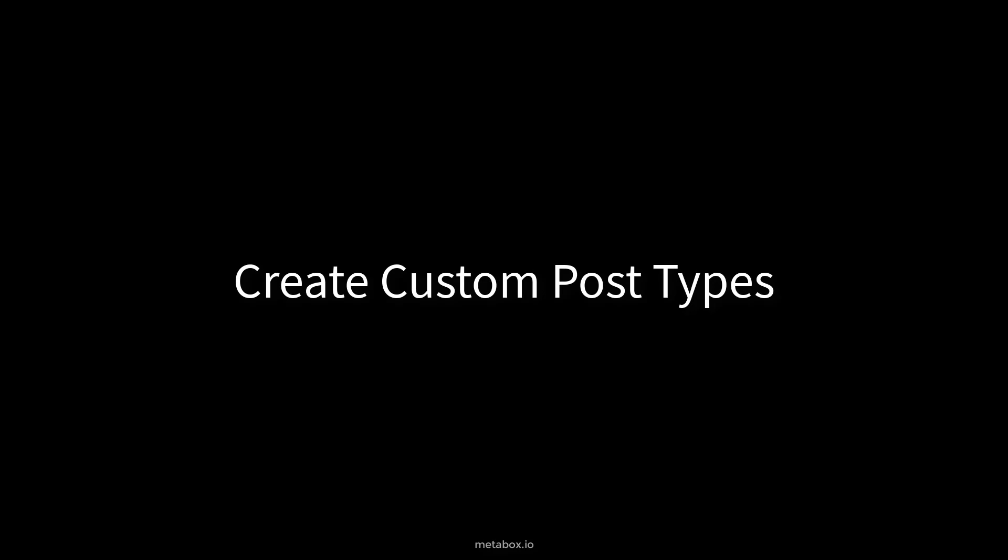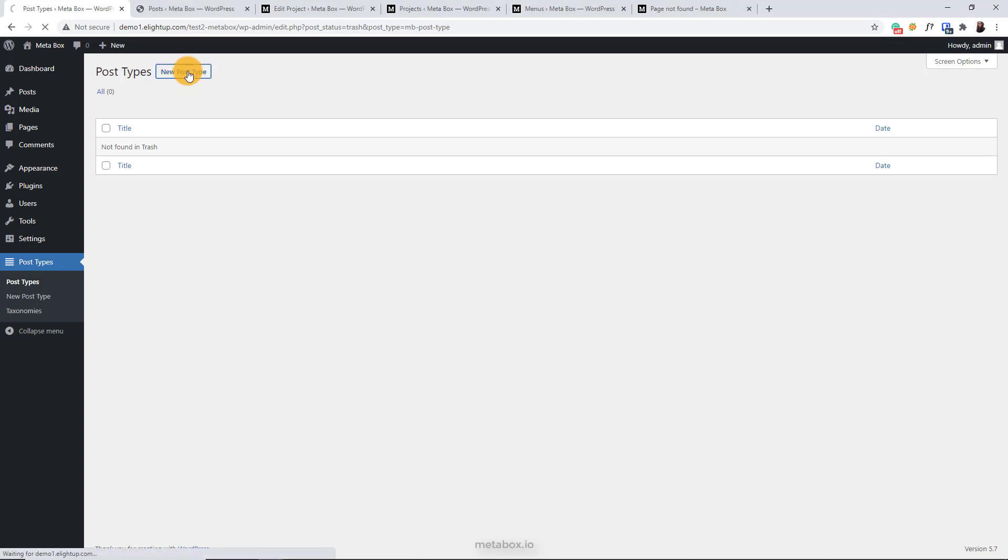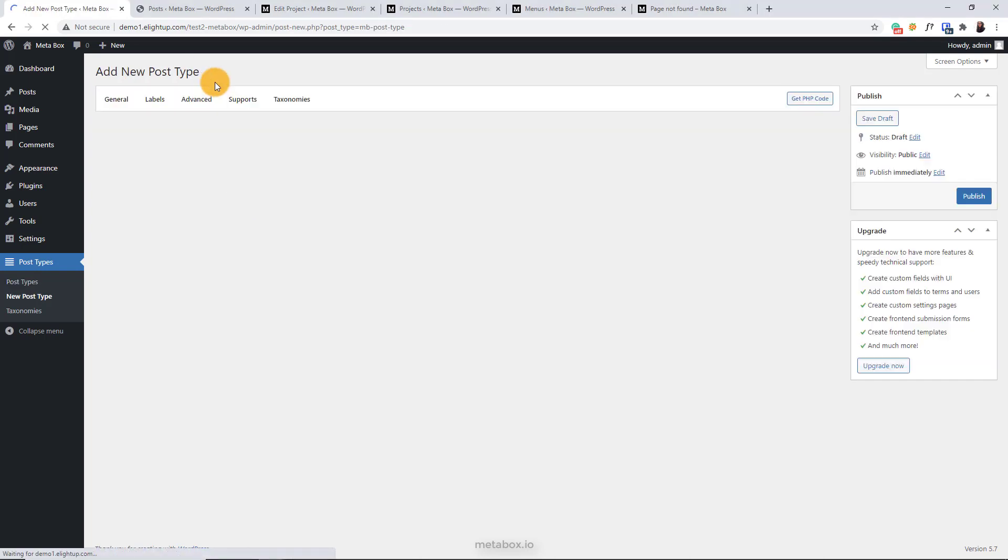Now, let's start with a new custom post type. Visit here. This page has the list of custom post types you create. But you haven't created any, so it's now blank. To add a new custom post type, click new post type.